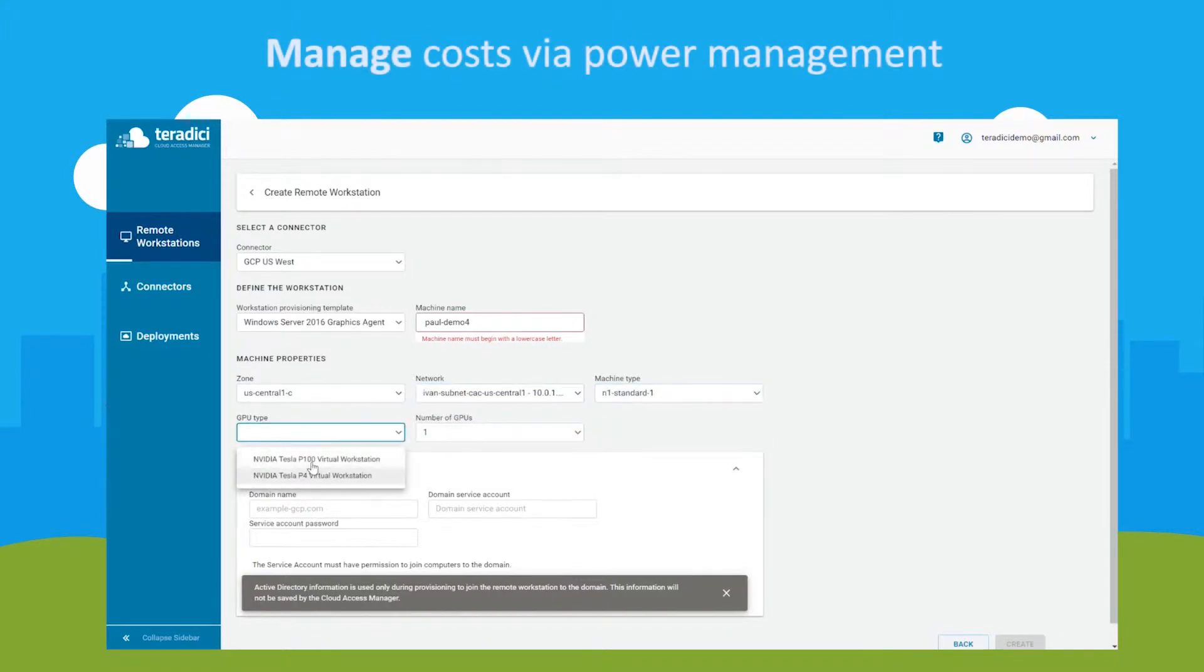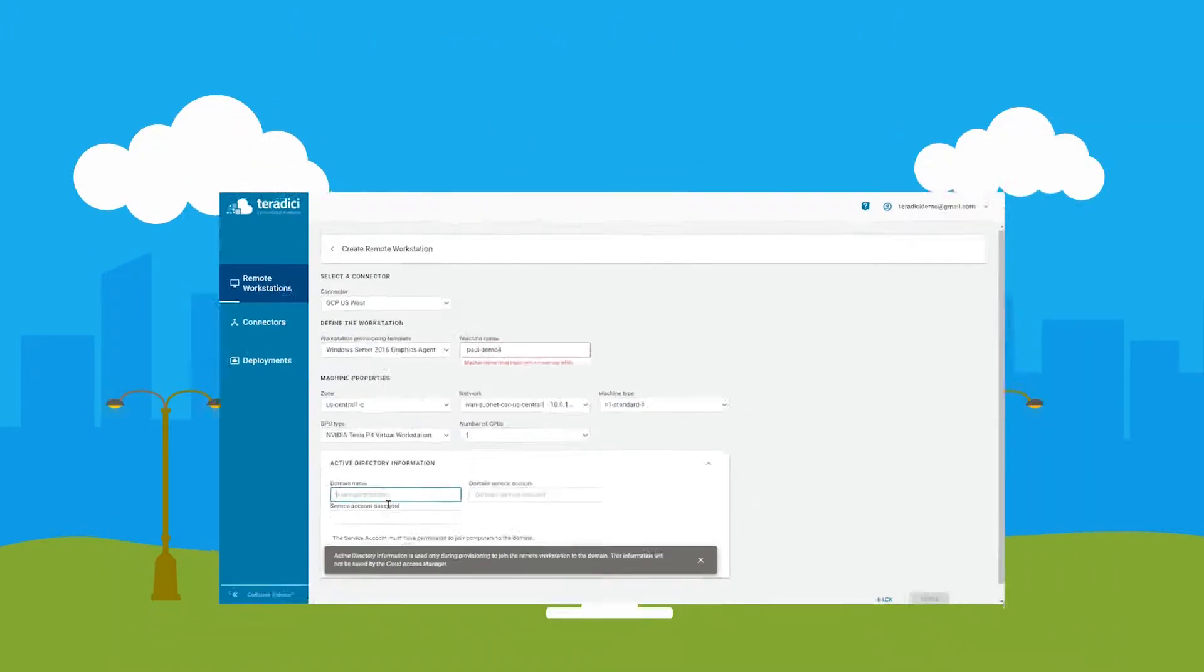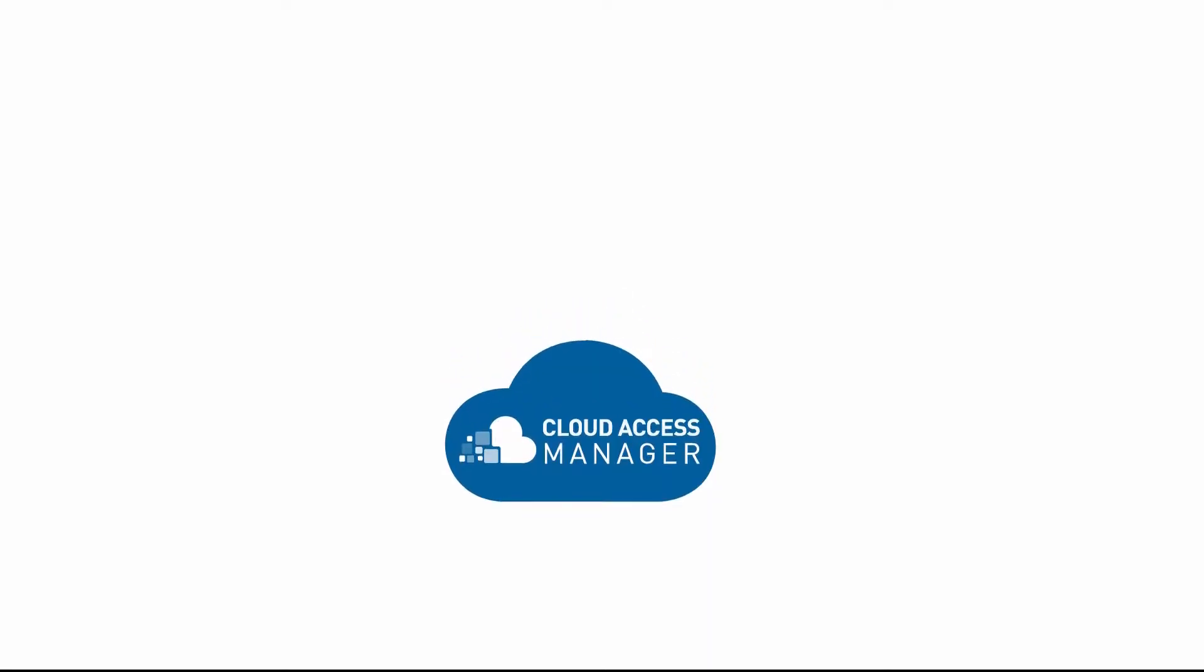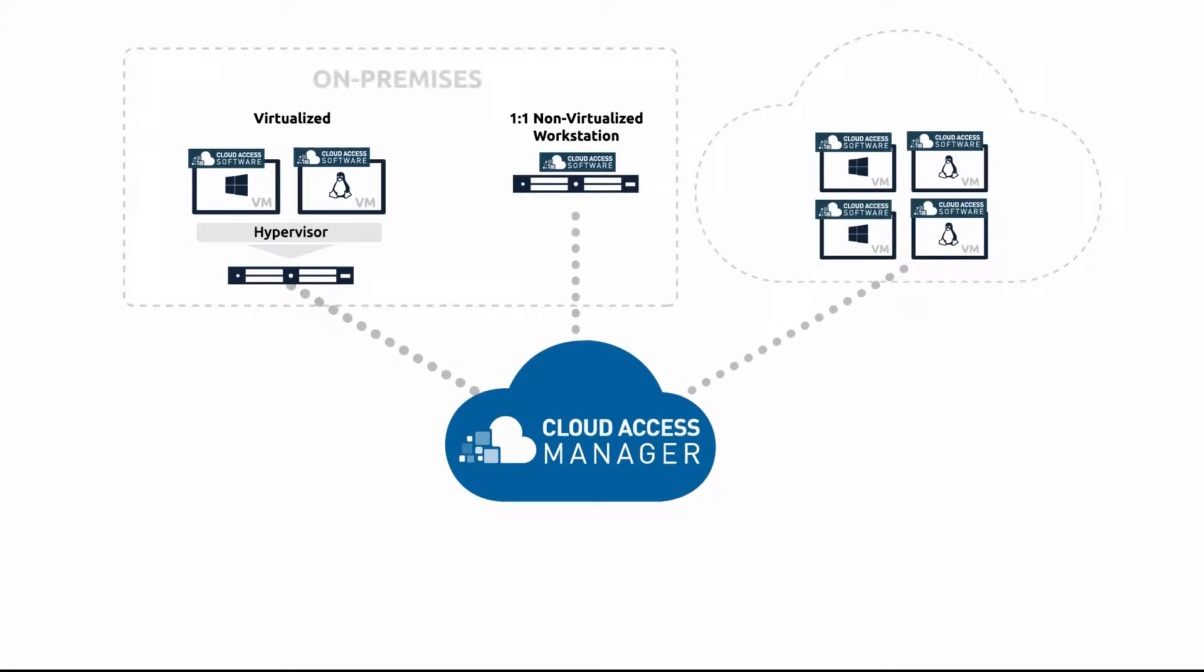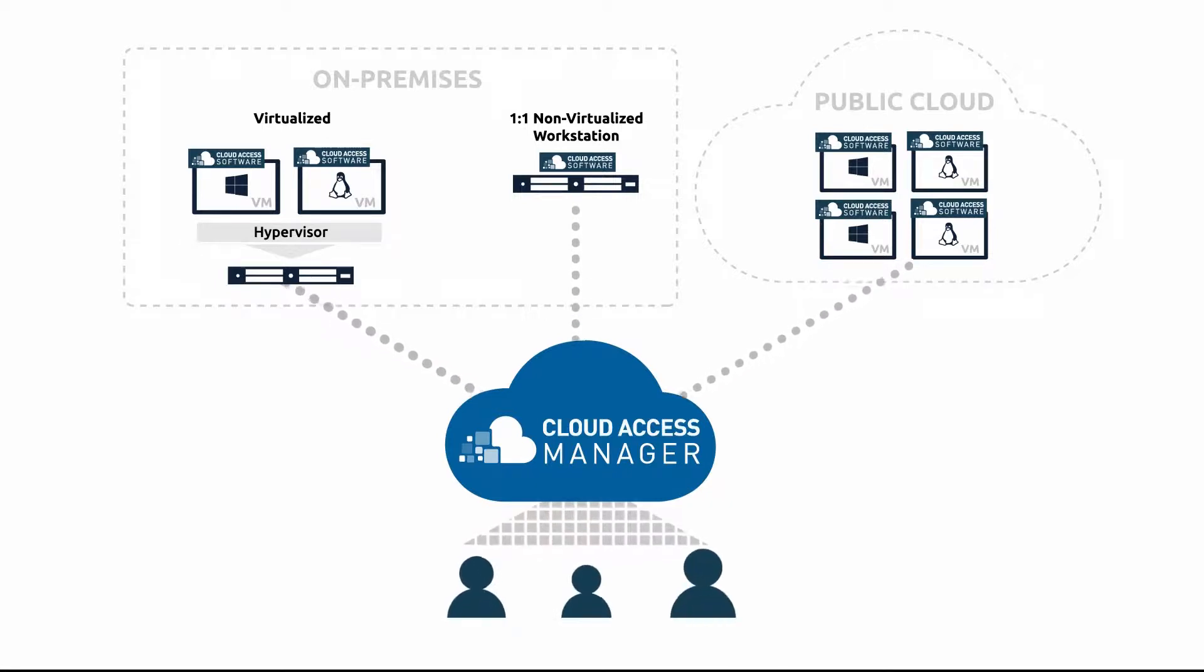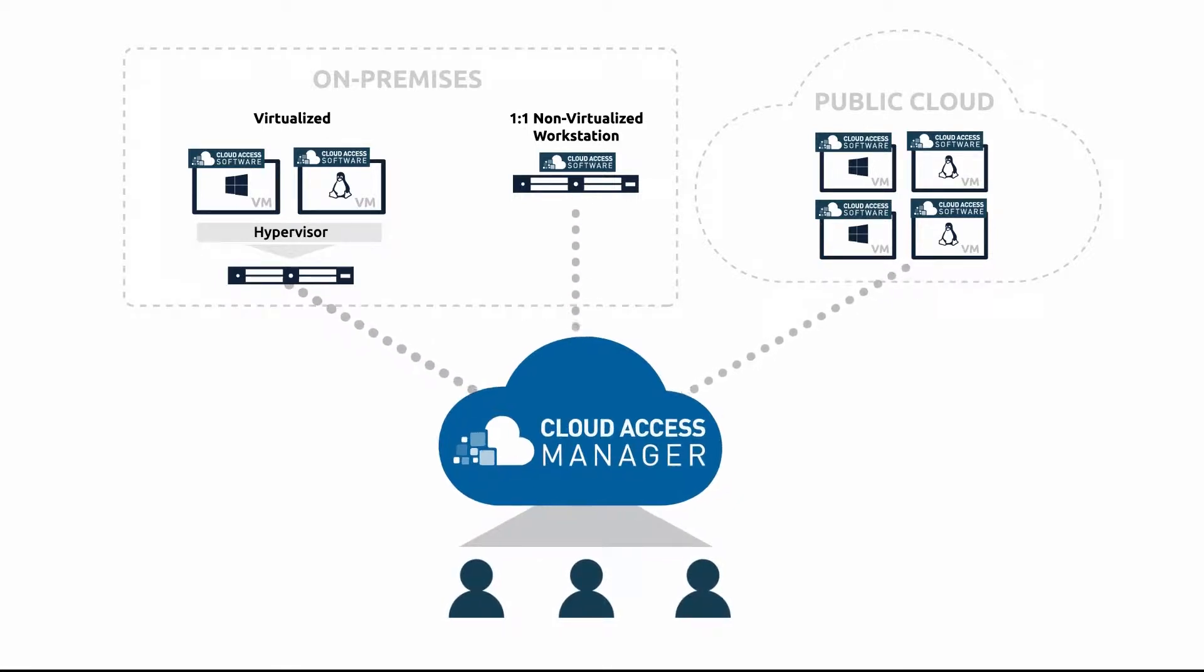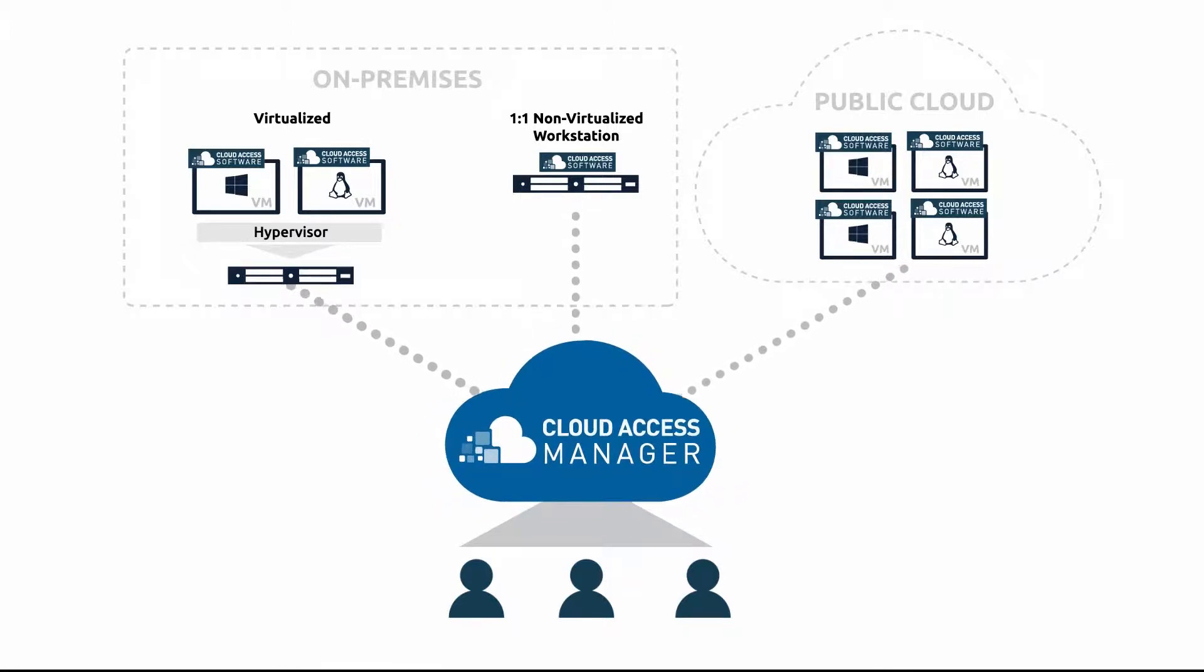Cloud Access Manager supports multi-cloud virtualization strategies, allowing you to extend your capabilities from on-premises to cloud-based remote workstations or hybrid scenarios at your own pace. Between the users of an organization and the virtualized workstations, Cloud Access Manager is the orchestrator, acting as a powerful brokering service.